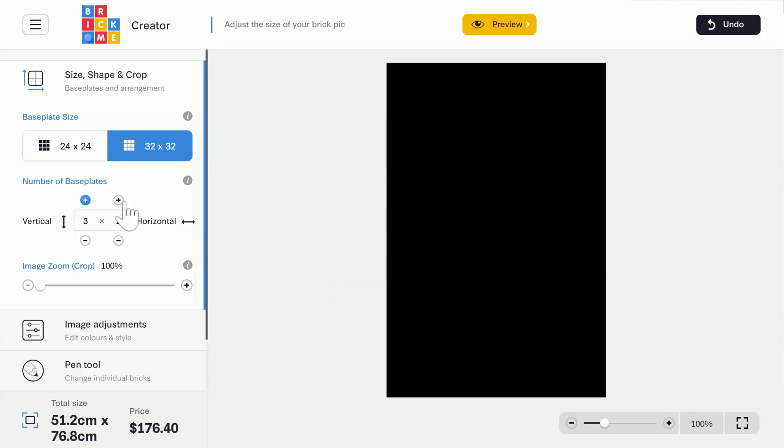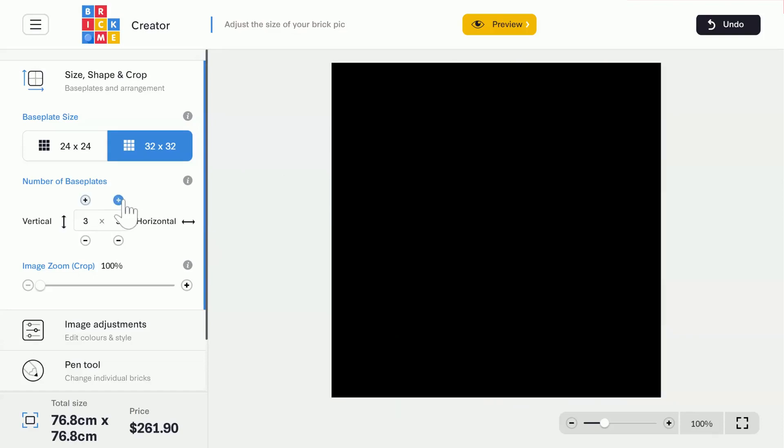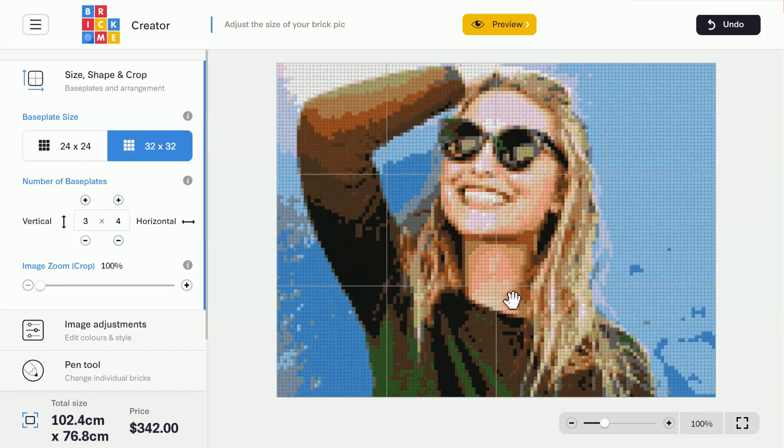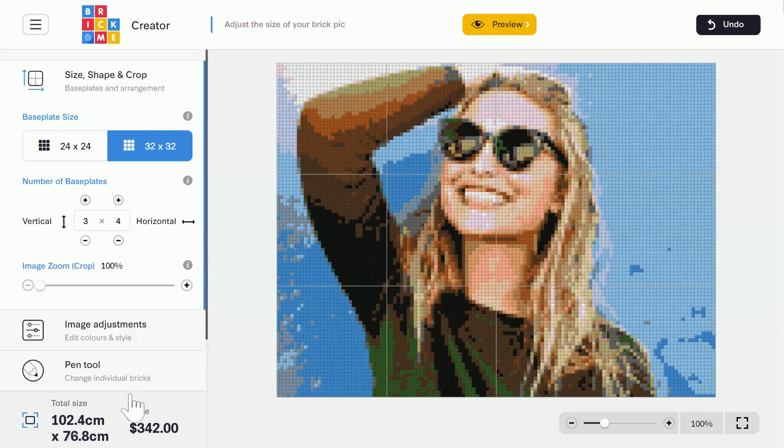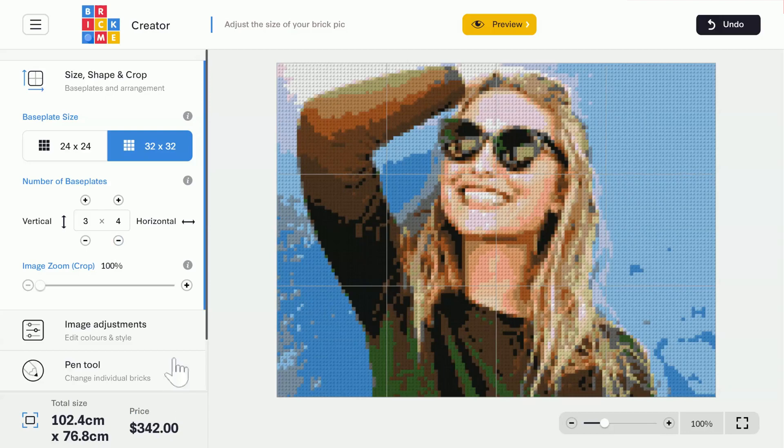Let's take it up to 3x4 Baseplates. That looks much better, doesn't it? We now have a total of 12 Baseplates, and the total size is 102 by 76 cm. Because the bricks stay the same size, when we increase the picture size, we increase its resolution, which makes it look better.